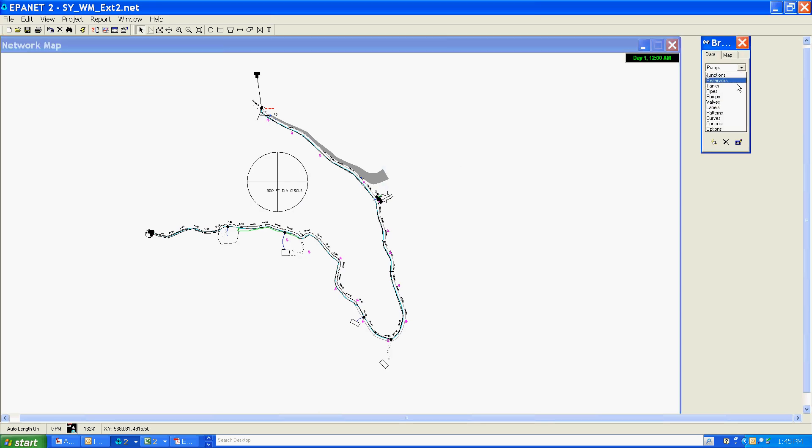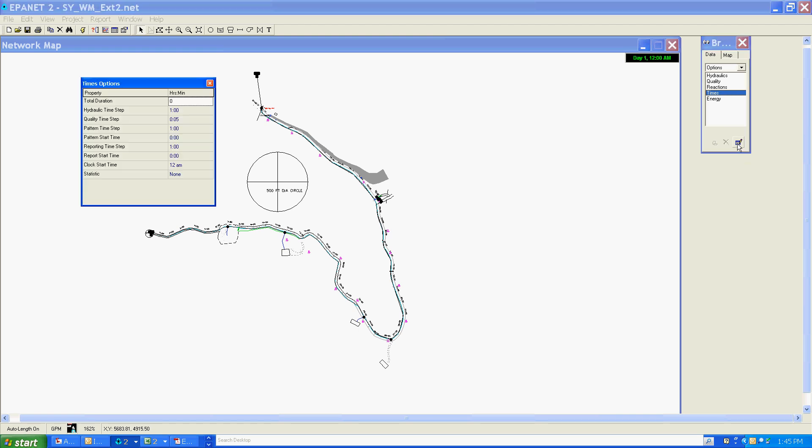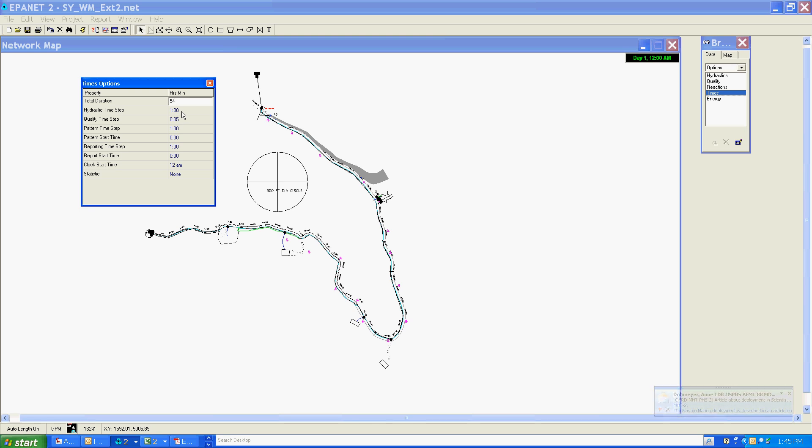First, I'm going to go to Options, then Times, and click Edit on these. Remembering that we've got an 18-hour day, I'm going to ask for a 54-hour scenario, equating to three days in terms of an 18-hour model.